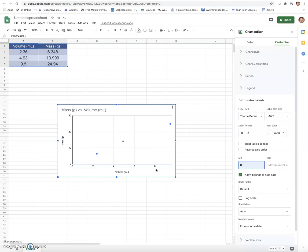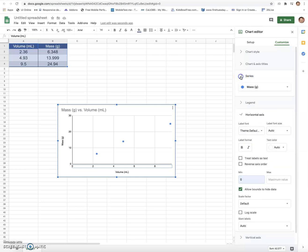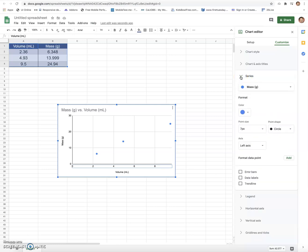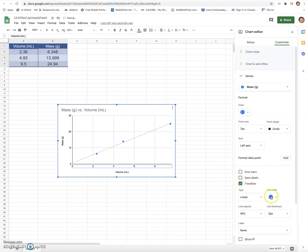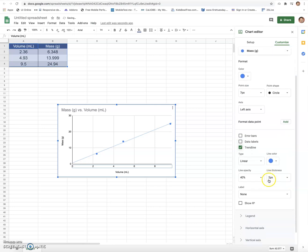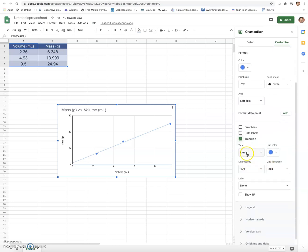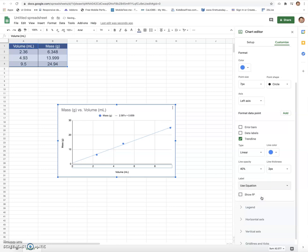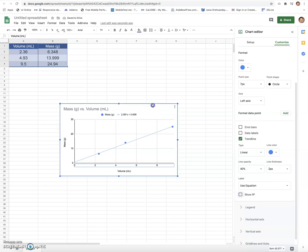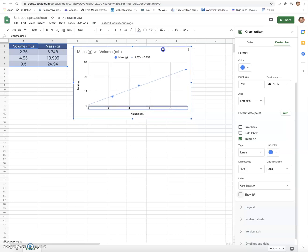So the next thing would be setting a trend line. If I go to series and I hit trend line, that will give me a linear equation. So right here I have linear, and I can hit use equation and it shows an equation. I can even hit the r-squared, but that's not really what this is about. I can hit that and I can move this up, and what I notice is I get my best fit line: 2.58x plus 0.659.